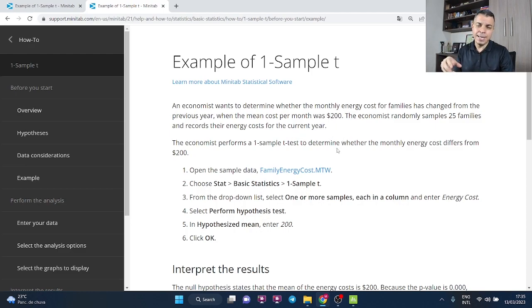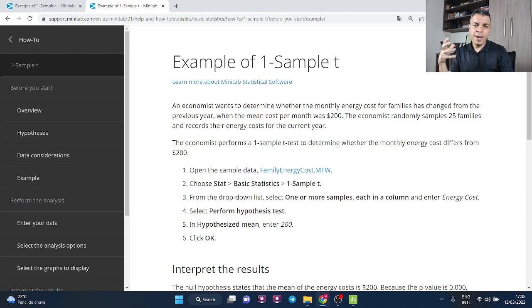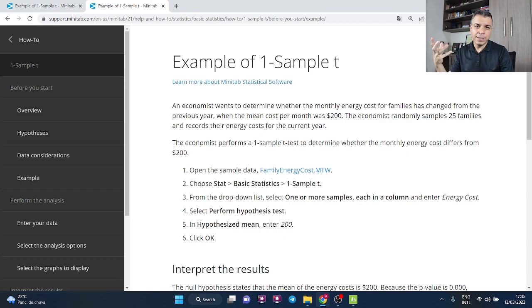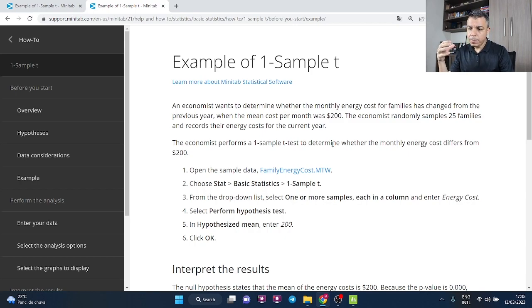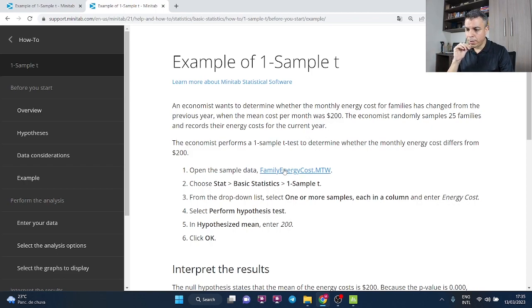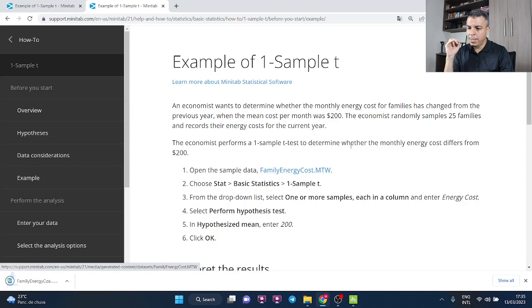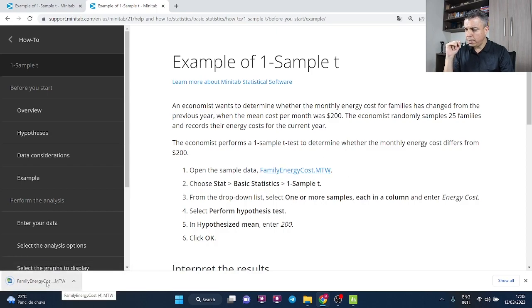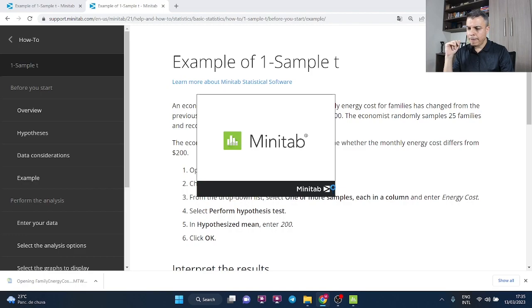So we have one data set and we want to compare the projected population mean against the hypothesized mean of $200. If I just click here, family energy cost, I can open up this file and then I'll have the column with our data set.